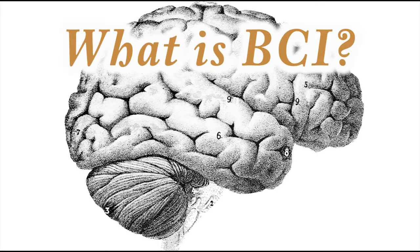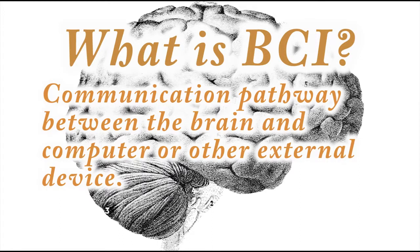What is brain-computer interface? Basically, brain-computer interface is a communication pathway between the brain and computer, or other external device.